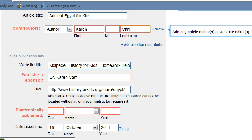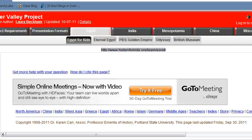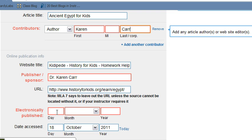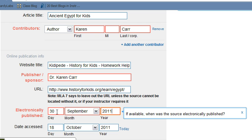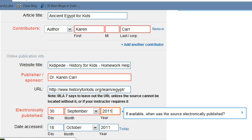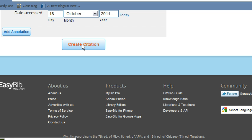Now we need to figure out when this was electronically published. Go back — at the bottom it says it was last updated September 30th, 2011. I'm going to add that. Click on the day: 30 September 2011. So now we're ready to cite this one — I'm going to click 'Create Citation' again.